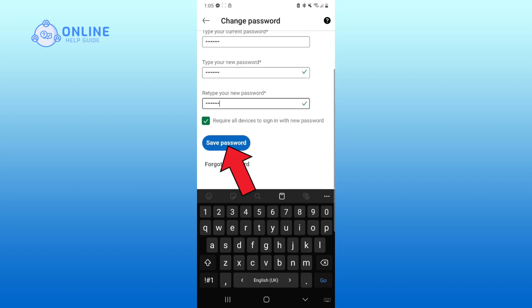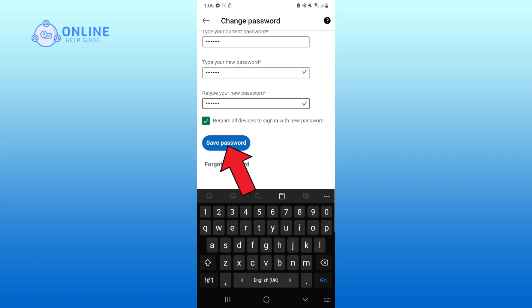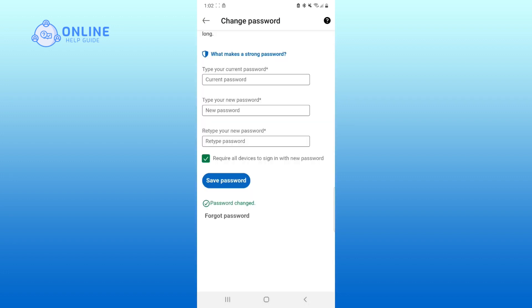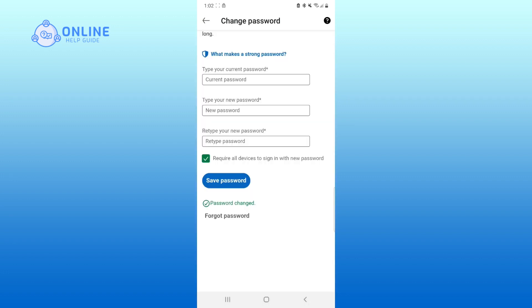Now, click on the save password button. Now, your password has been changed.